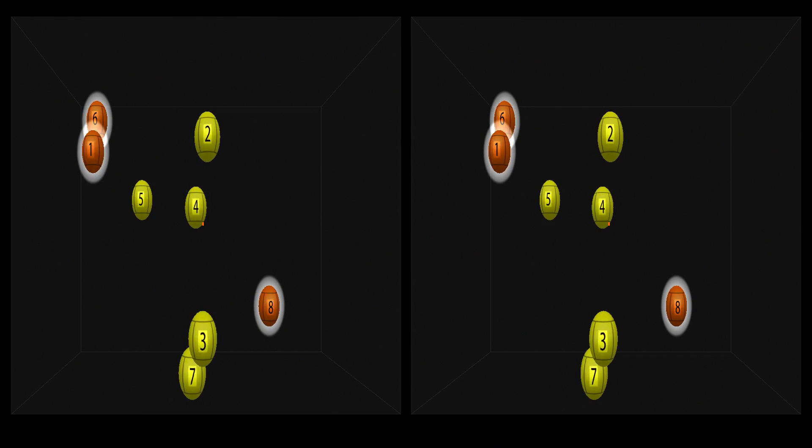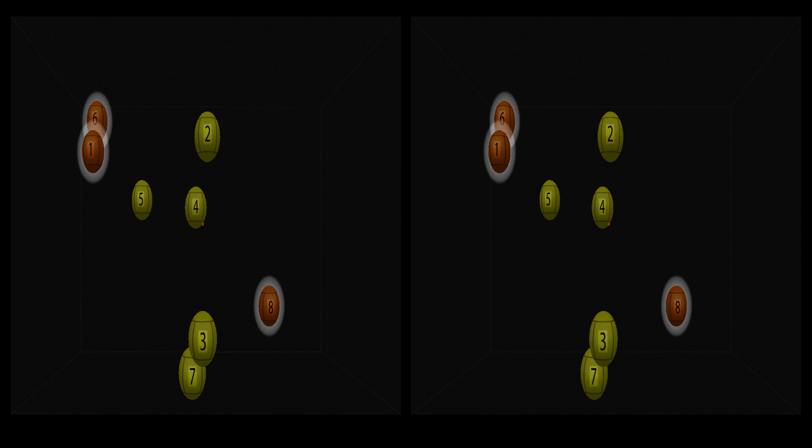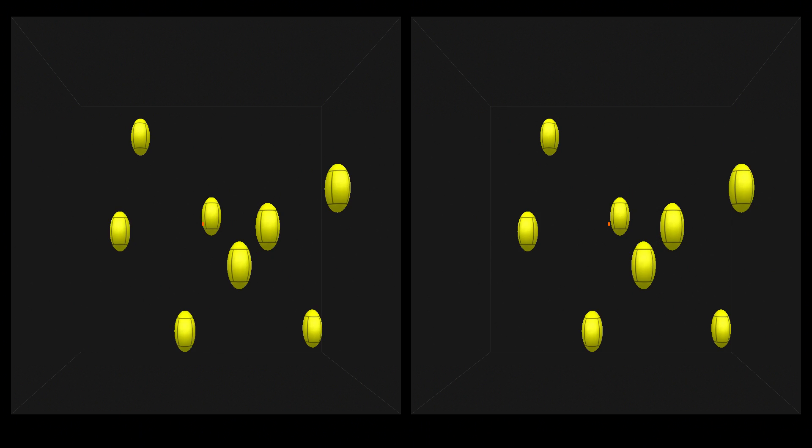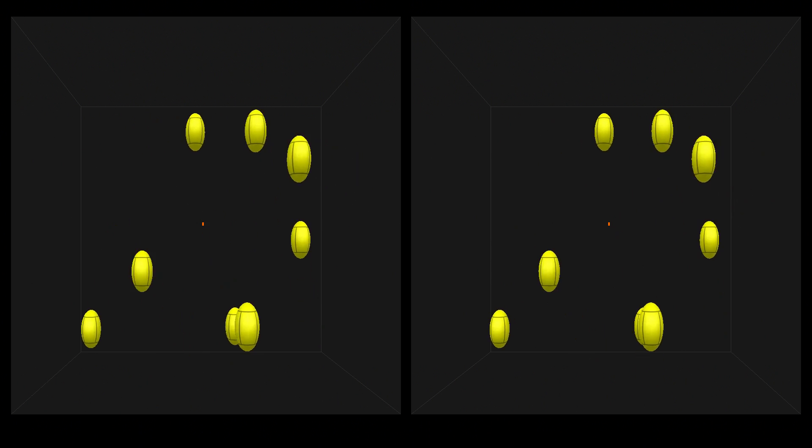Now, if you graduate from that difficulty level, speed isn't the only thing we can change. Here is NeuroTracker at speed 2.0 again. This time, you'll be tracking 4 targets. Relax and spread your attention.